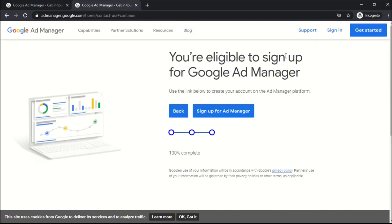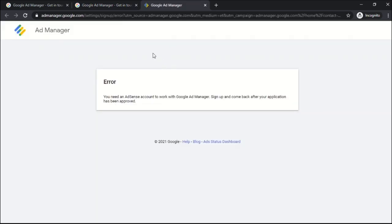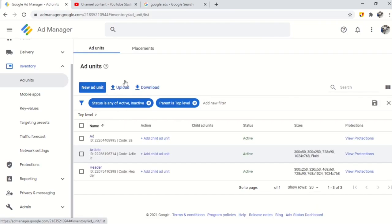If you have an approved AdSense account you will be successfully signed up with Google Ad Manager. Now we need to know about placement before creating ad units. What is placement in Google Ad Manager?